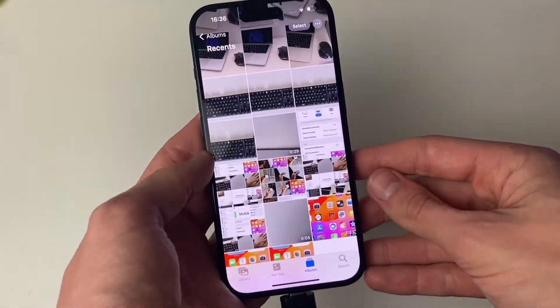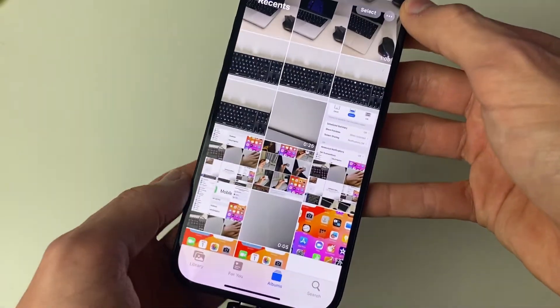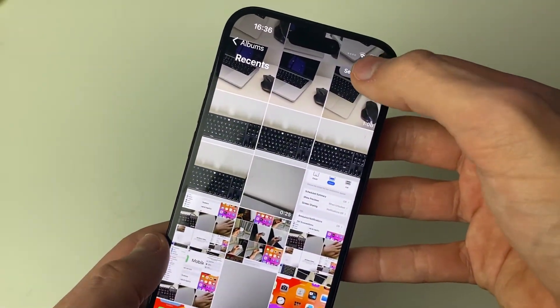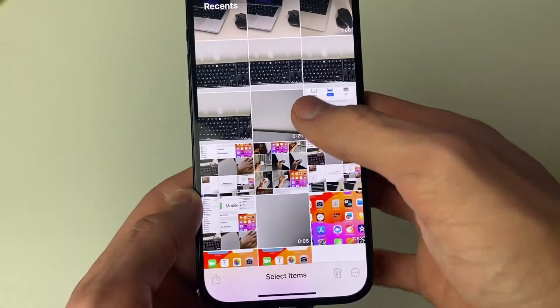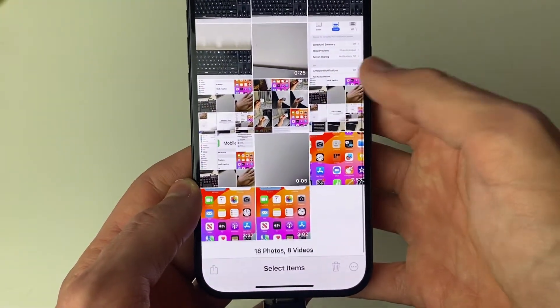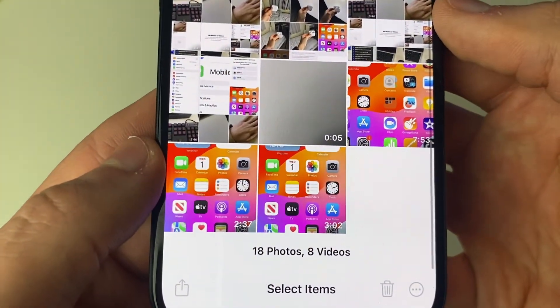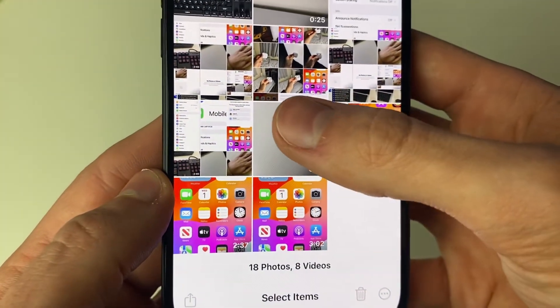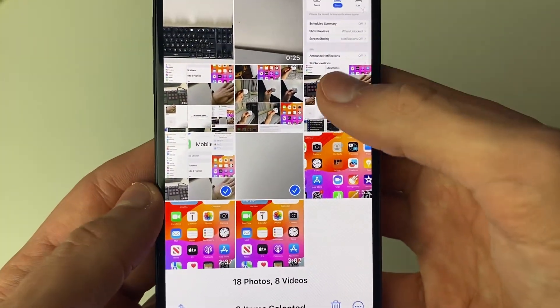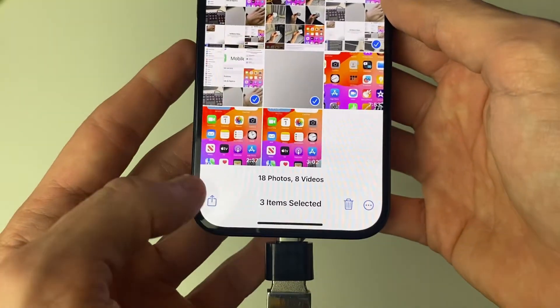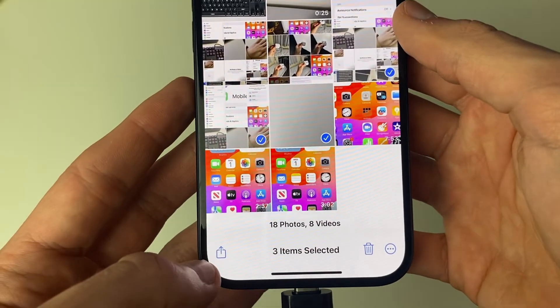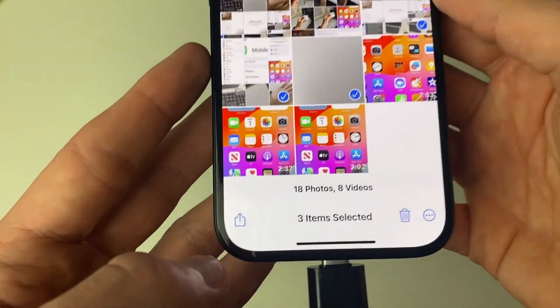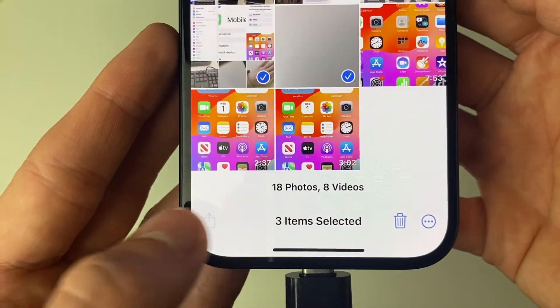We now need to select the photos and videos we want to transfer. I'm going to press select in the top right, and then we can select what we want to transfer. I'm just going to select this one here, this one, and this one. Once you've selected the photos and videos you want to transfer, click on the share button in the bottom like this.